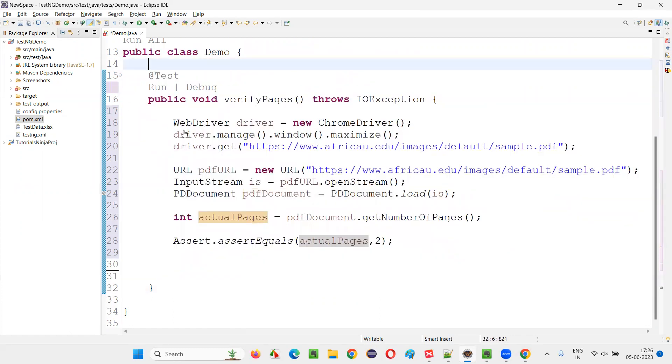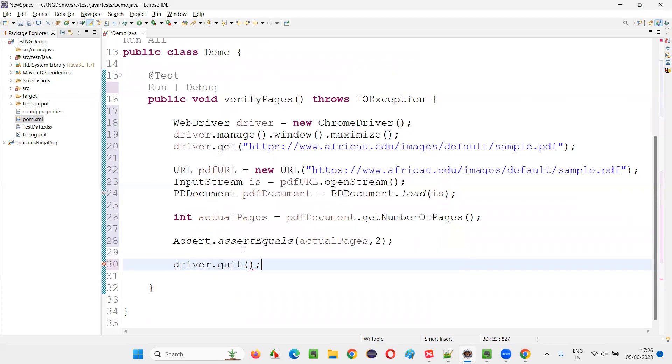So if actual pages that are removed from the PDF document is equal to two, then the test is going to pass. Otherwise, the test will fail, right? driver.quit to close the browser.